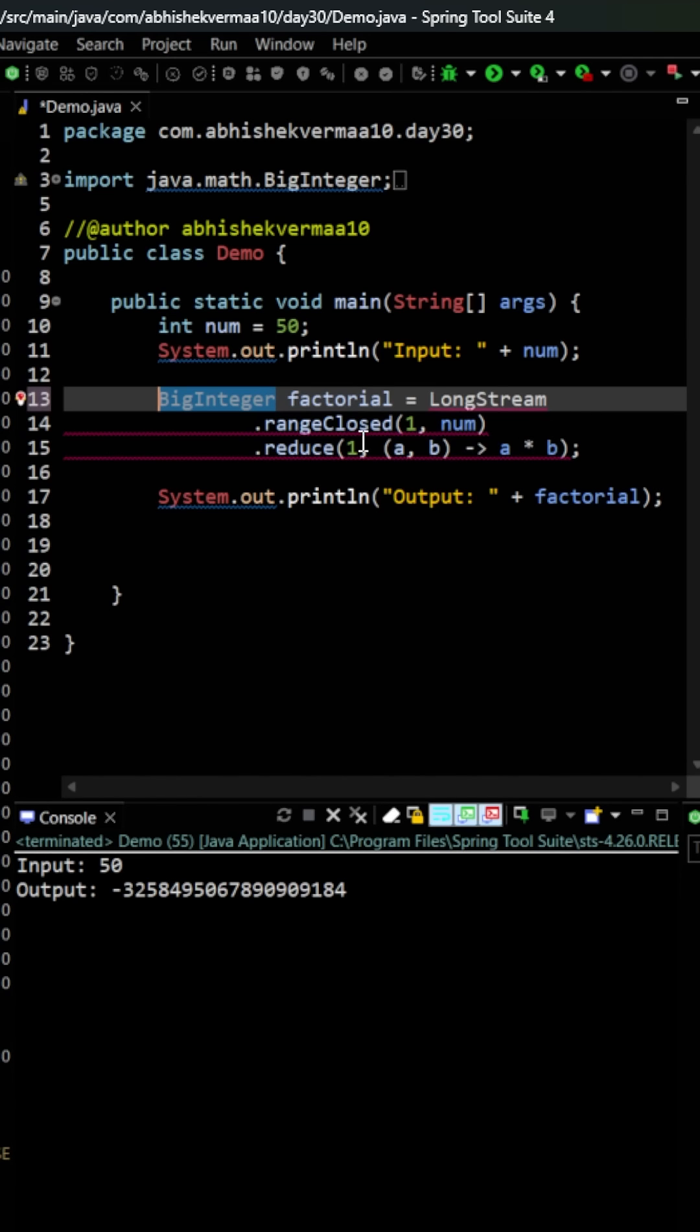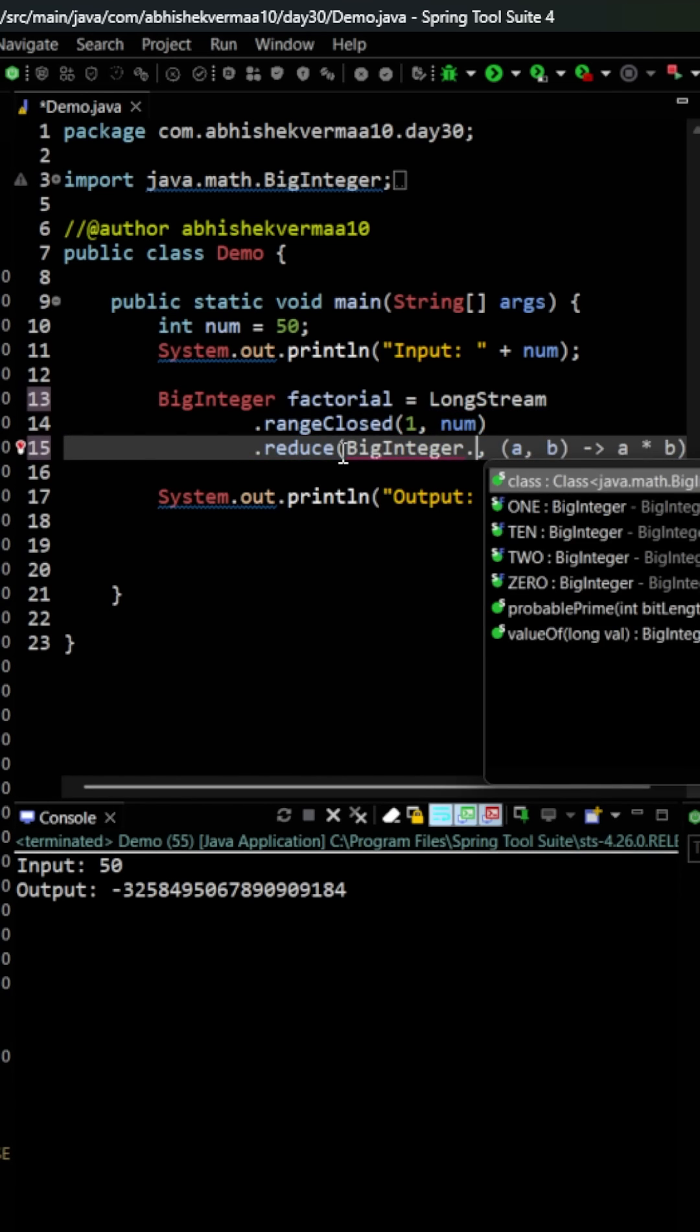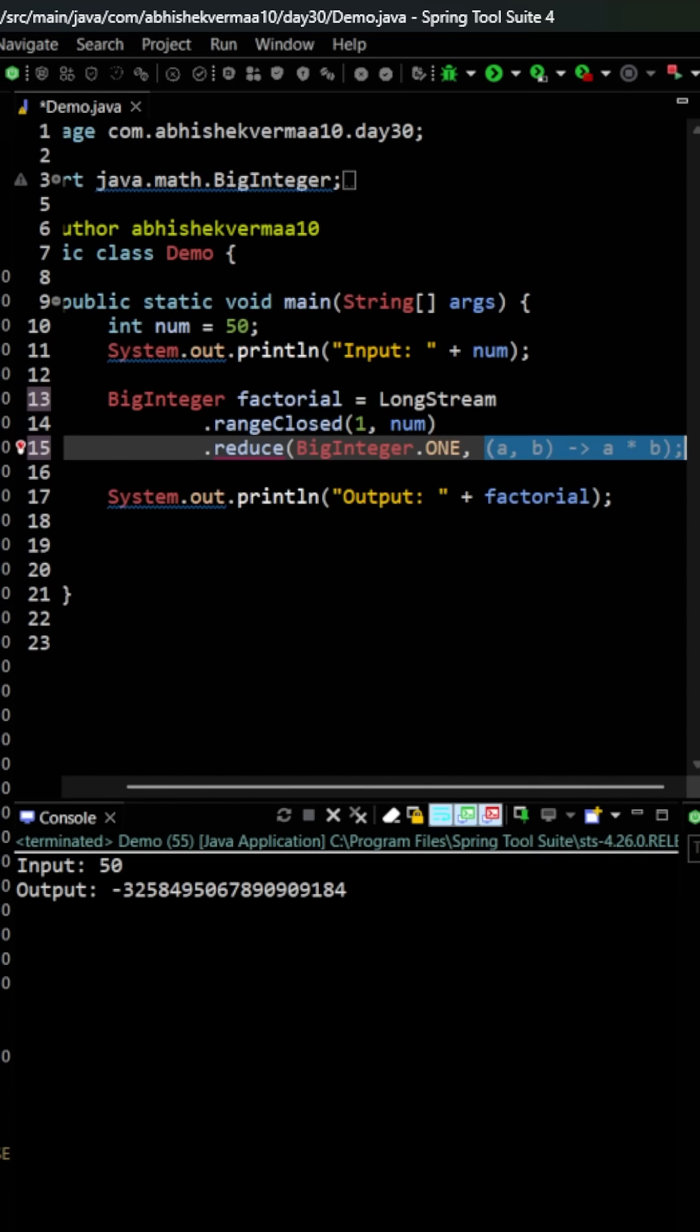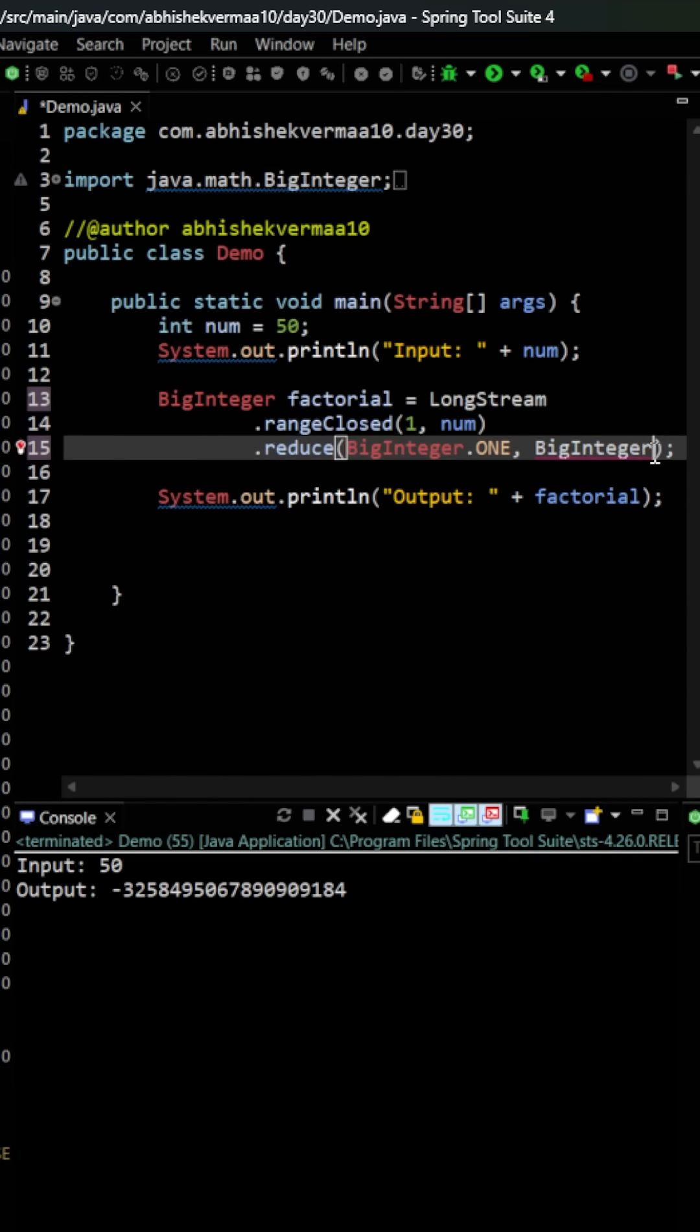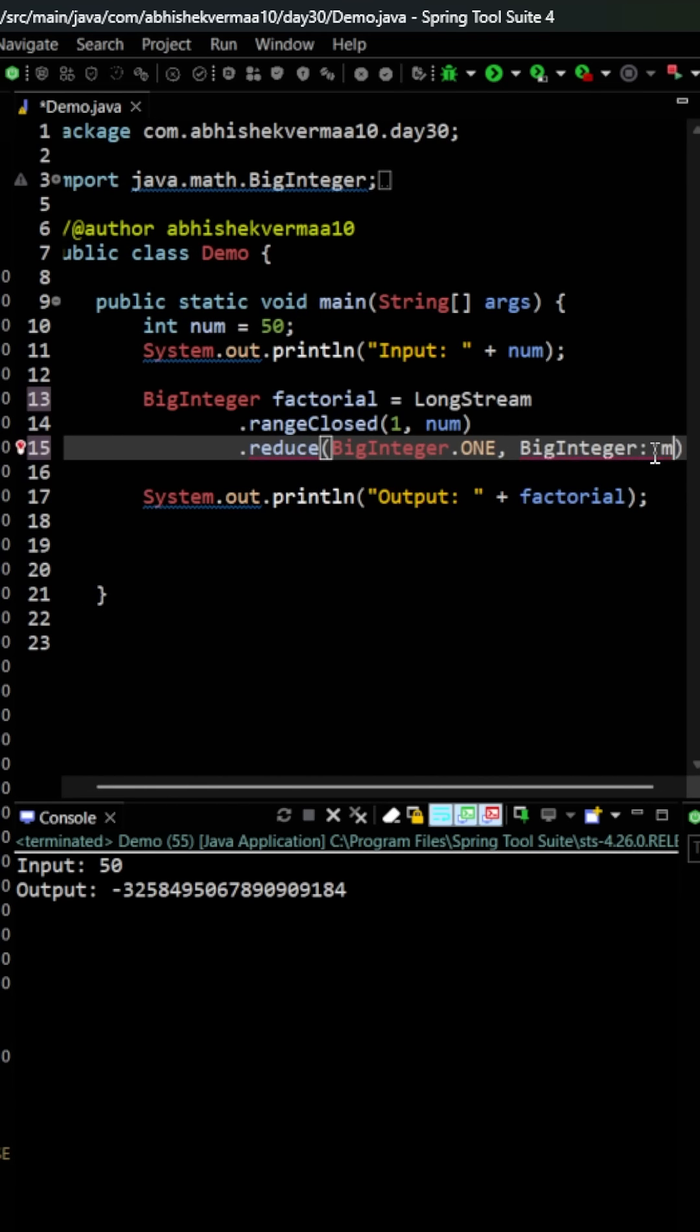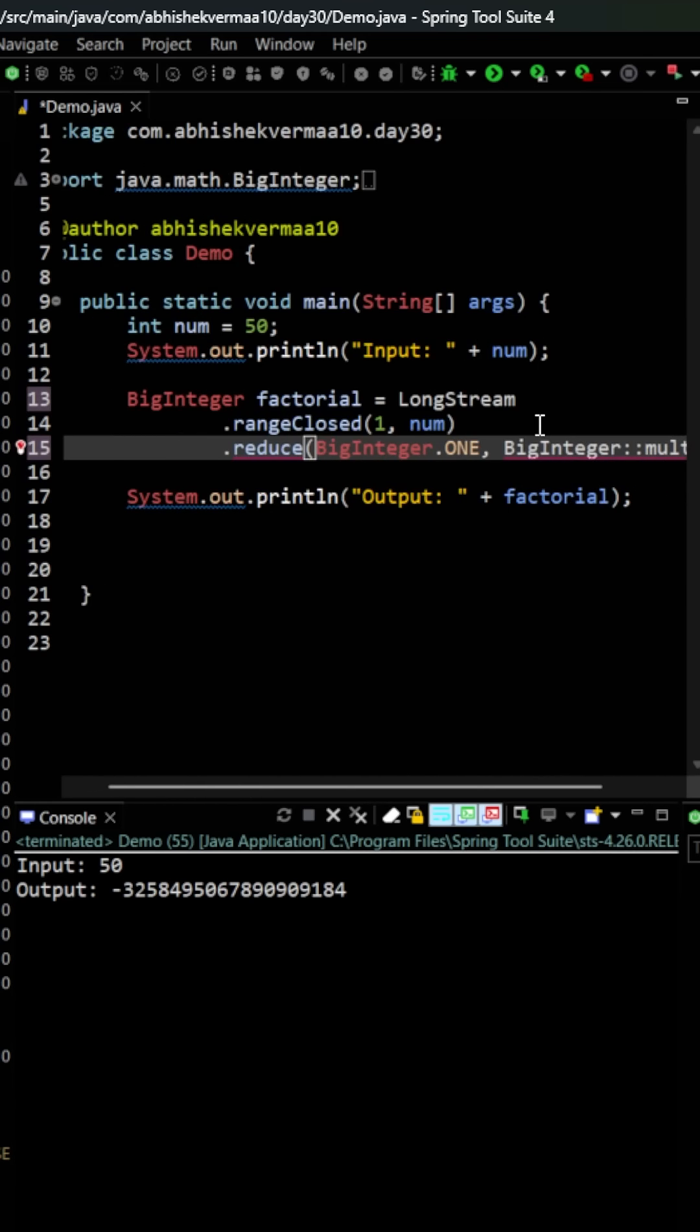Then after this what I will do is I will keep it as it is, and here instead of one I will be seeing as BigInteger.ONE in this particular way. And here since we are making usage of BigInteger, we can directly say BigInteger and then we can see here colon colon and here I can see as multiply something like this.